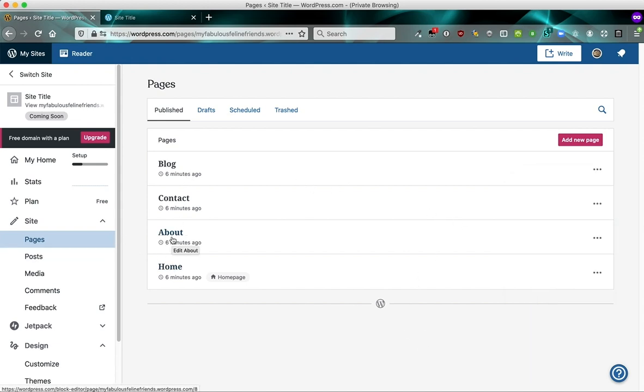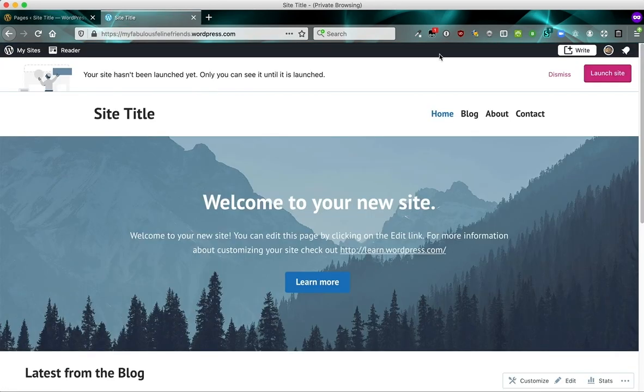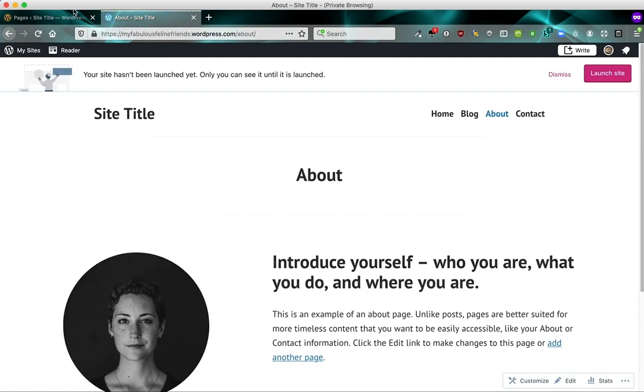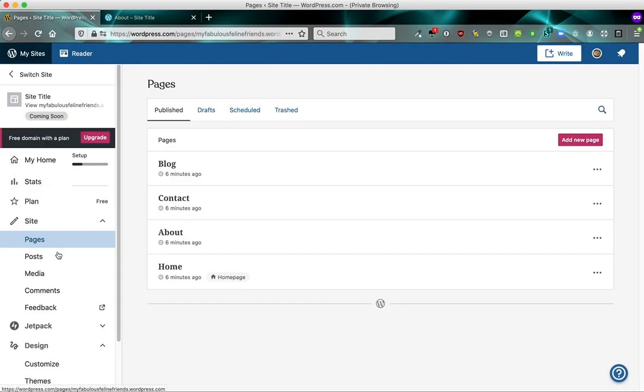Now what's the difference between posts and pages? Well, posts is for information that we saw like our about page or our contact page or different types of information like that. But posts is slightly different.